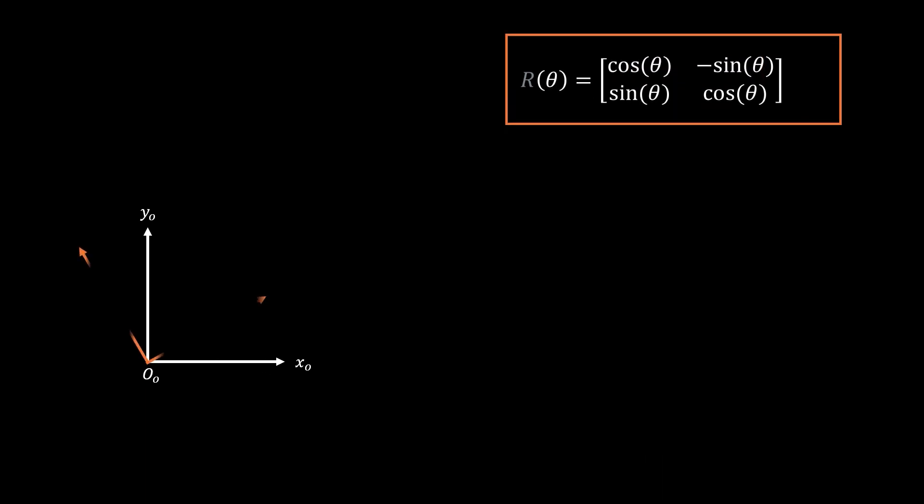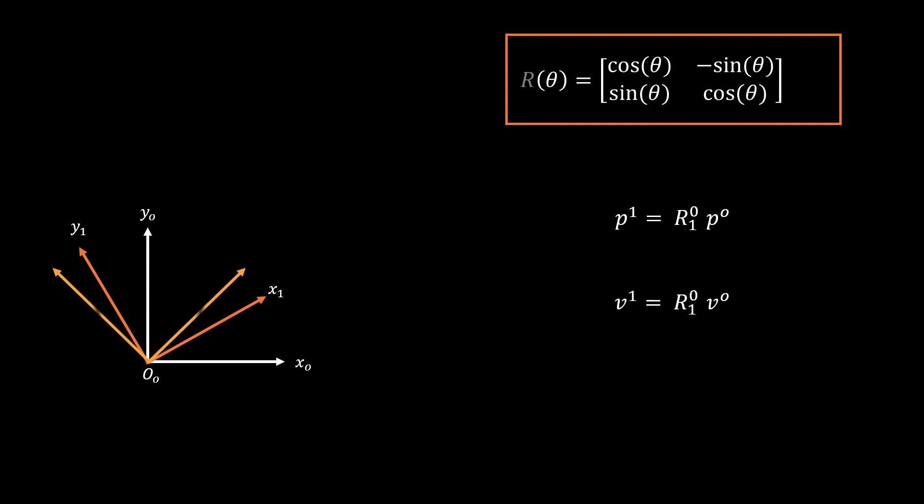And this matrix can be used to represent the rotations of points. It can also be used to represent the rotation of vectors themselves. And lastly, it can be used to show the rotation of coordinate frames.